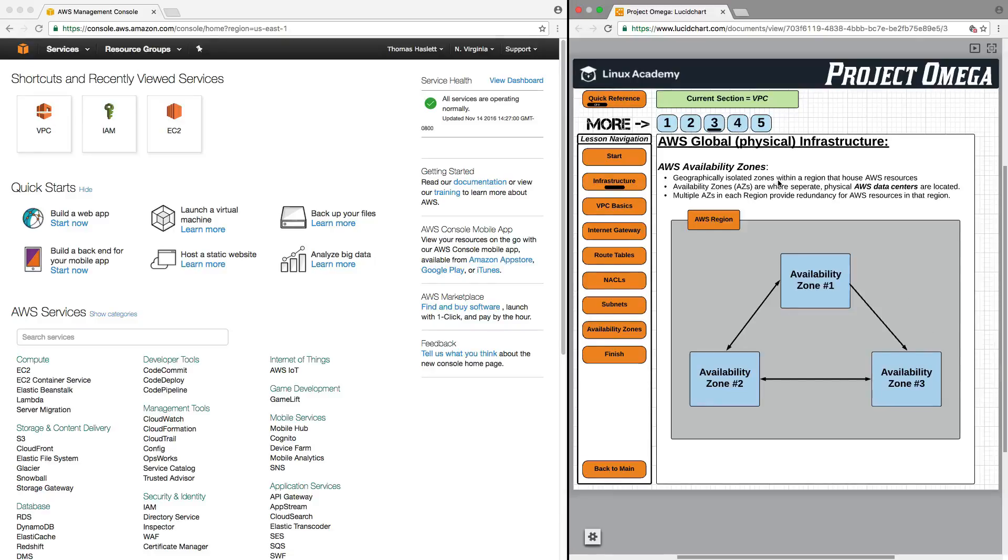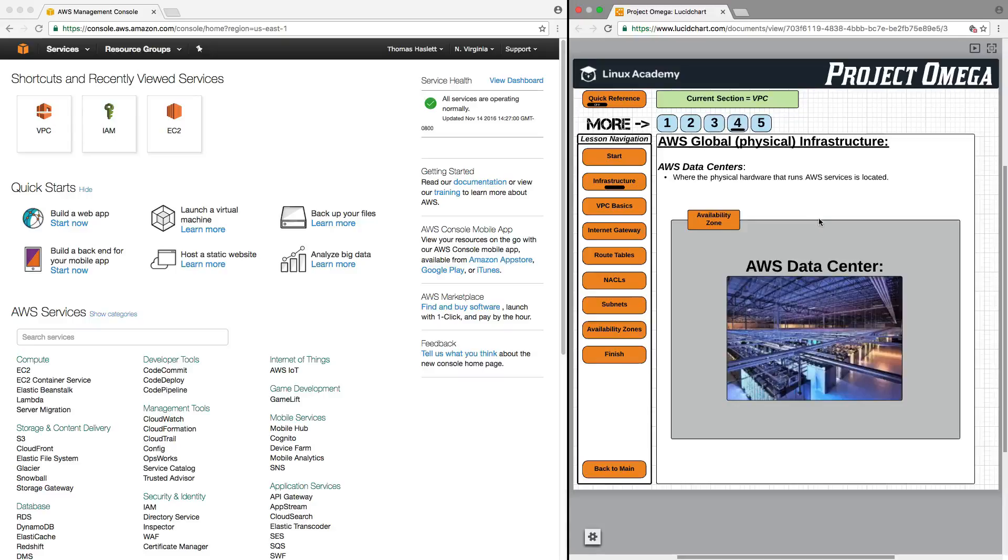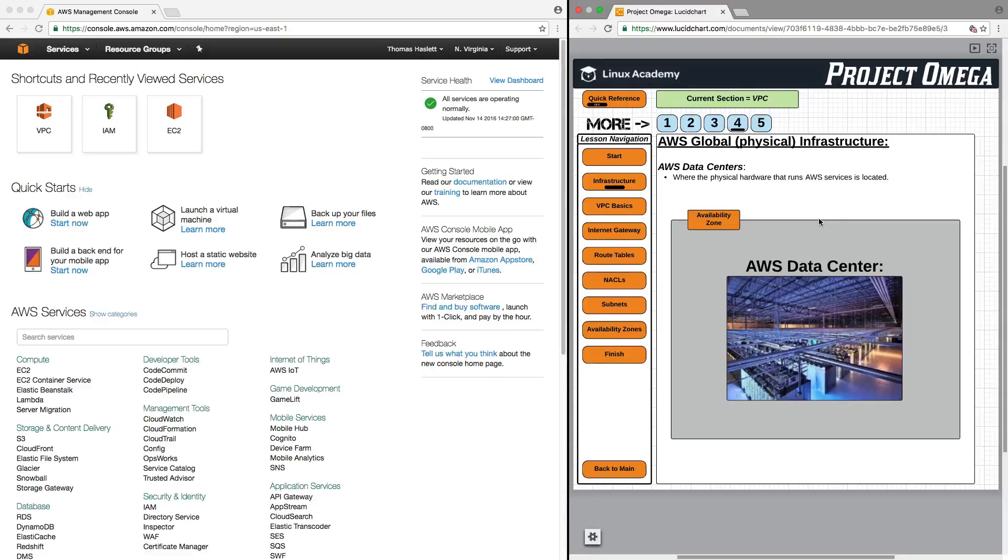And then drilling down into each availability zone is where you find an actual physical data center, which is where all the actual hardware is that runs Amazon Web Services. So, all the wires, the circuits, the computers, the storage, the servers, all of the components that make the cloud run are located here.